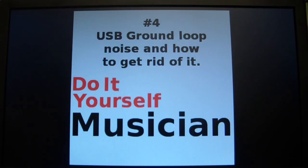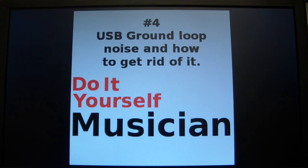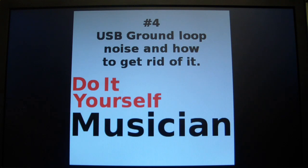Thanks for watching do-it-yourself musician. If you have problems with the USB ground loop, I hope you try that Hi-Fime DIY USB isolator device, and I hope it works for you. See you next time.